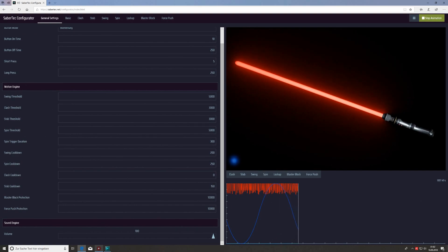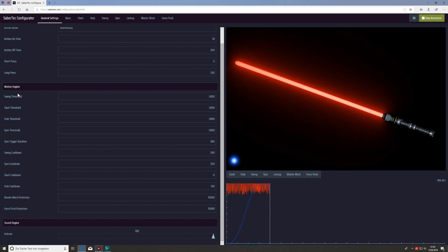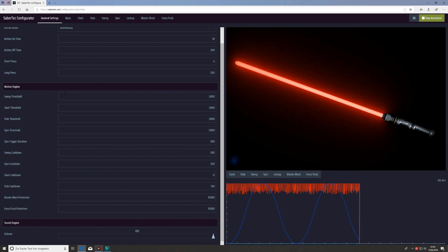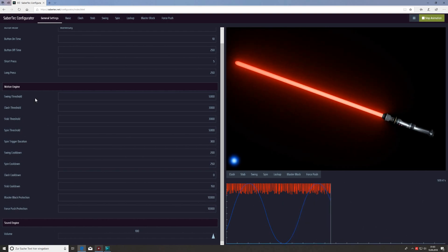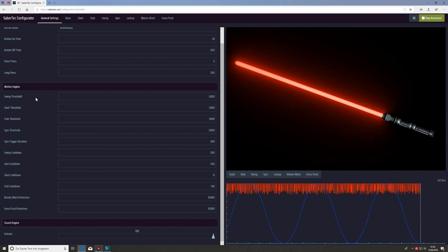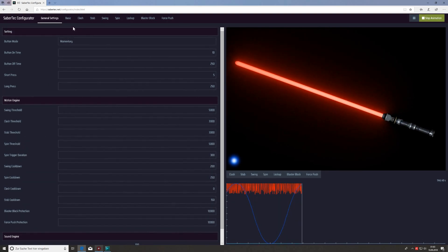We also have the motion engine parameters, which work very well with default values in most cases, and a volume parameter for your saber. As a last hint: for the motion engine, if you want to adjust the motion sensitivity — for example the swing sensitivity — use the swing threshold parameter. To decrease the sensitivity you increase the threshold value, which describes how hard it is to trigger a swing. To increase sensitivity and have swings triggered more easily, decrease this value.